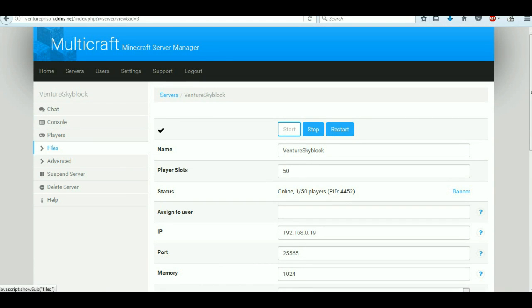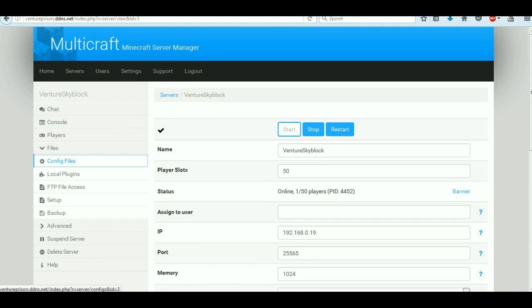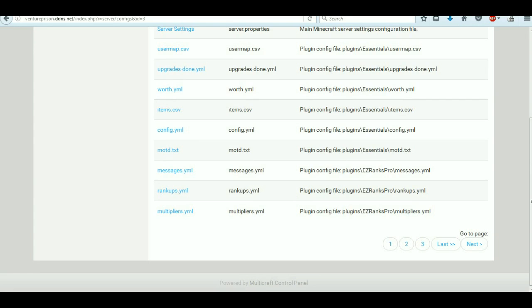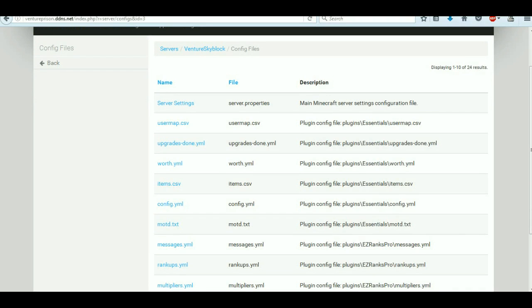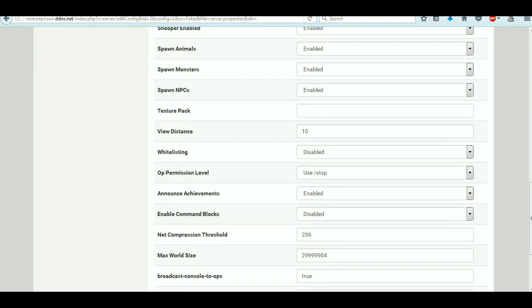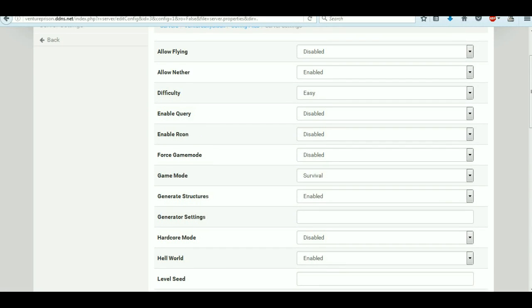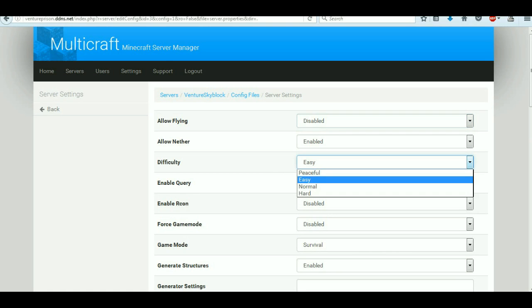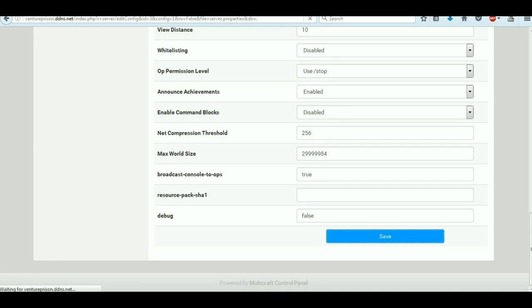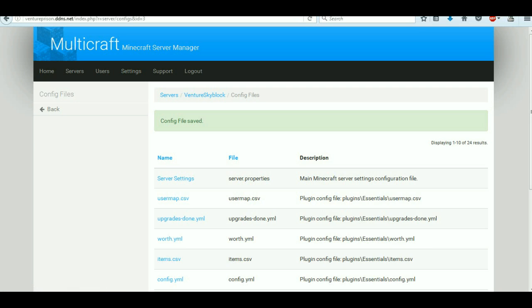Next is files — config files. Basically these are files that are like config files that are only in mods and basically updates. We can go to server properties, which is really cool because it's a quick GUI, not typing or anything like that. Basically we can allow flying — we're not going to allow flying. Difficulty is easy. We just go to save, save for us, and config file saved.